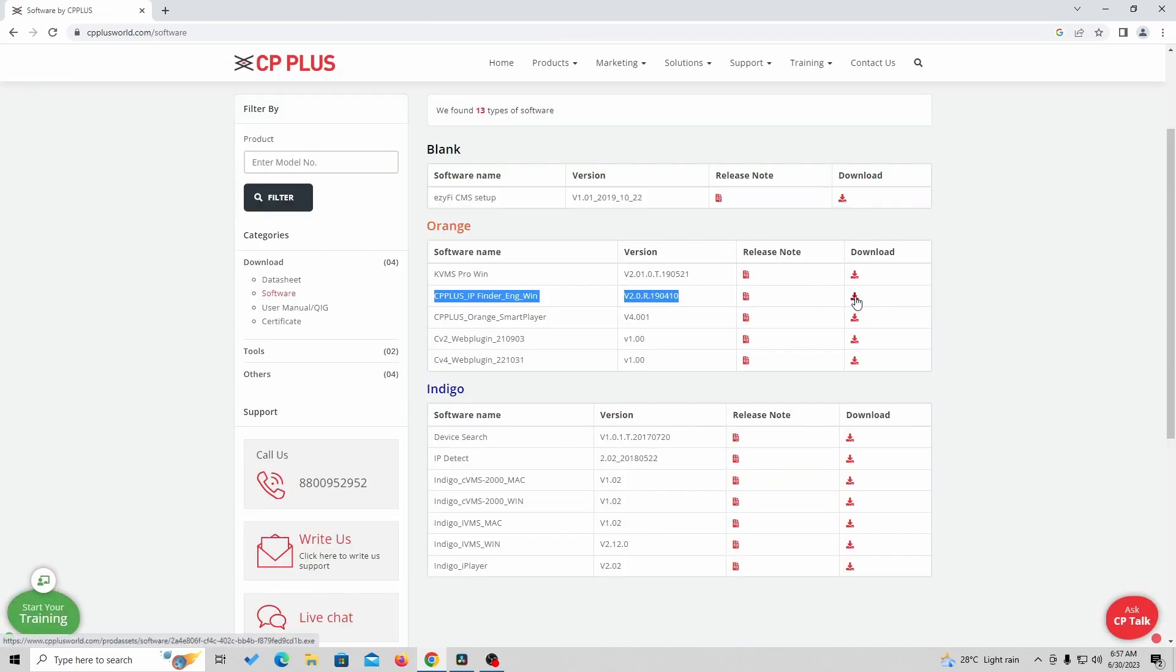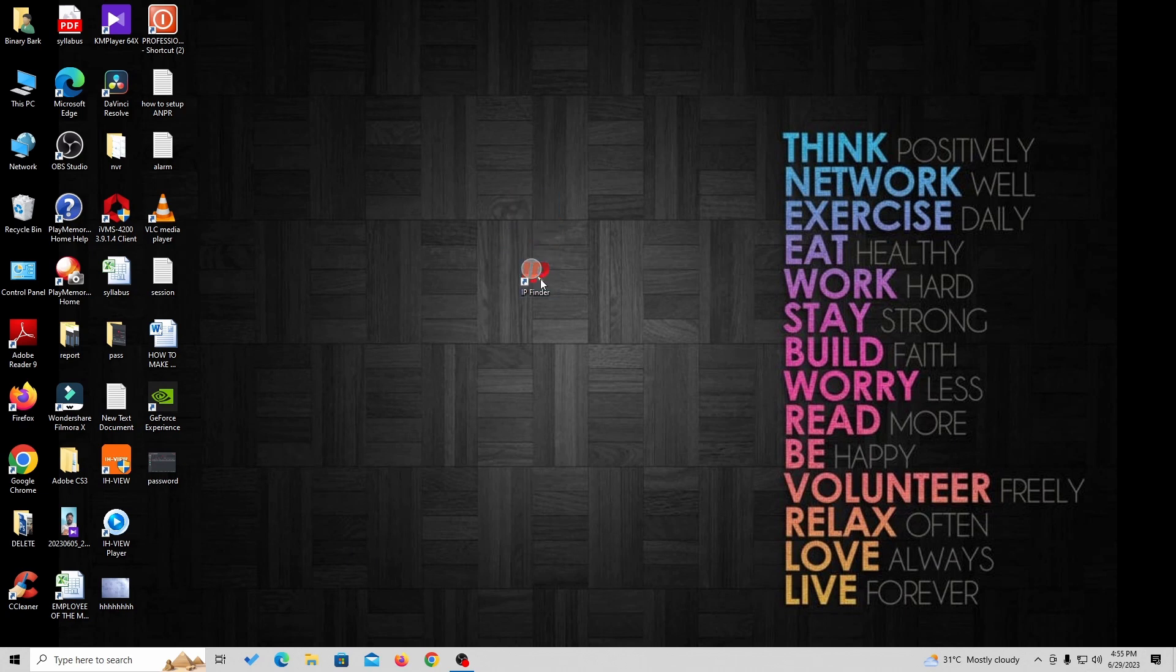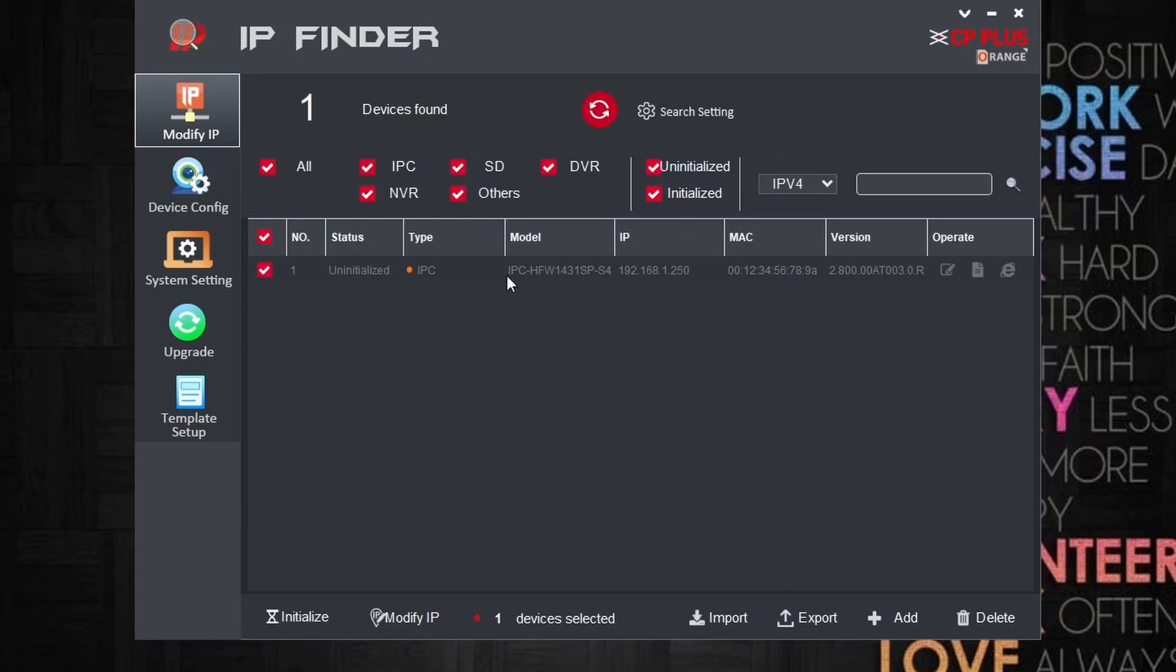Here I just downloaded the software and installed it. You can see that when you open IP Finder after installation, IP Finder will find all the cameras which you connected to the network.